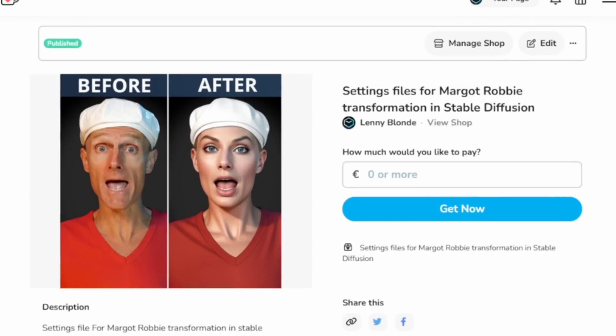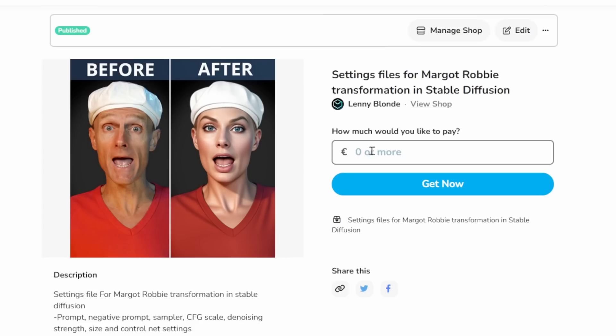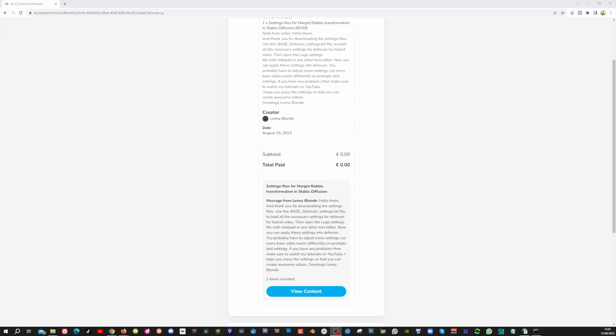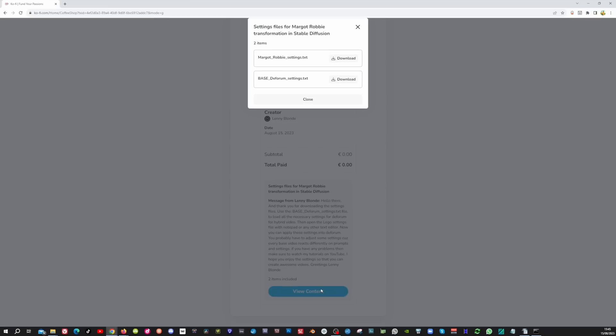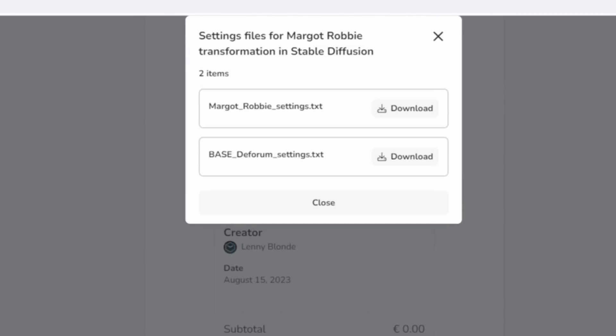Click the link down in the description below to take you to this page. So as I mentioned before it is free to download. But if you can contribute so I can keep continuing making more tutorials, then all donations are being greatly appreciated. Now type 0 here and click the get now button. Once you have been through checkout, then click the view content button.